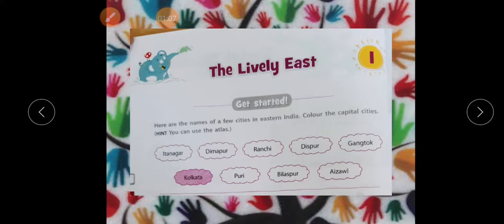That means the taste of water changes after every short distance — this reflects the true diversity of the country. So let us start the lesson. Here are the names of a few cities in Eastern India — colour the capital city.